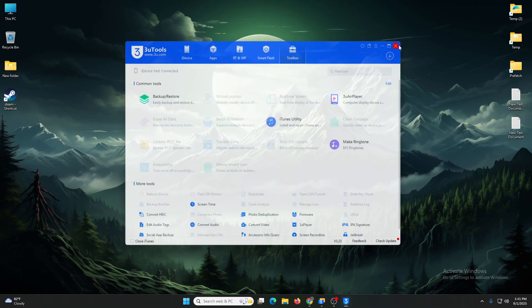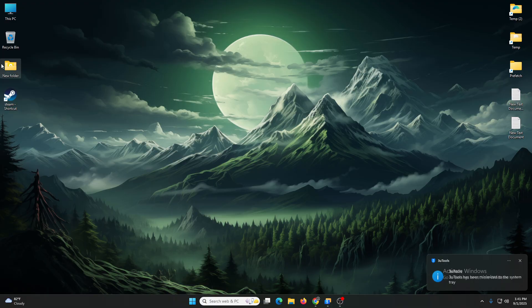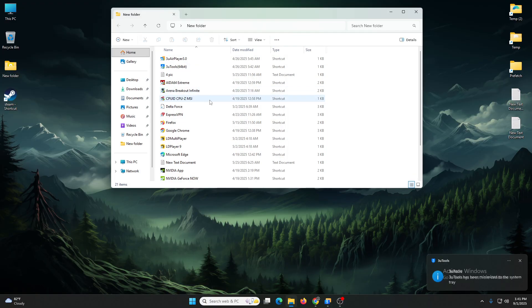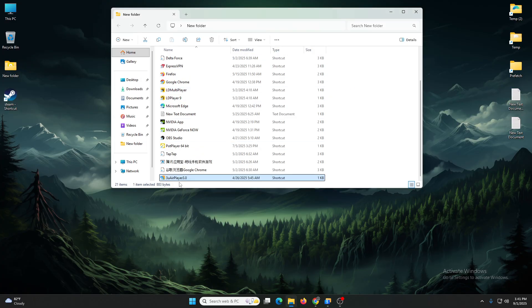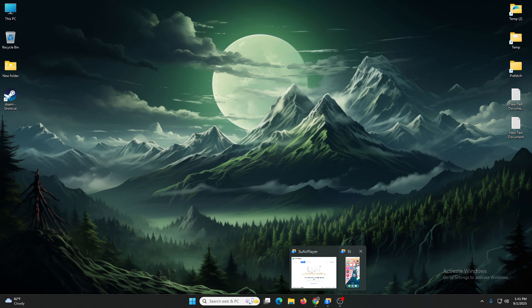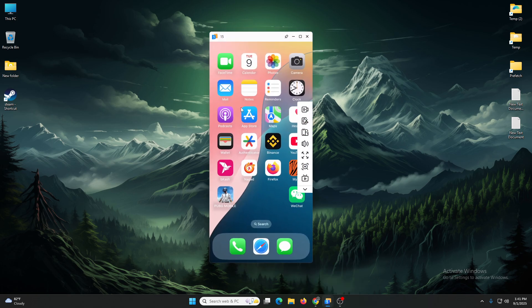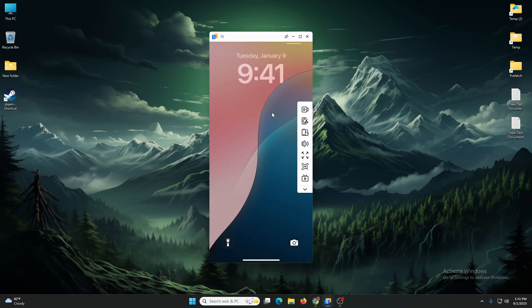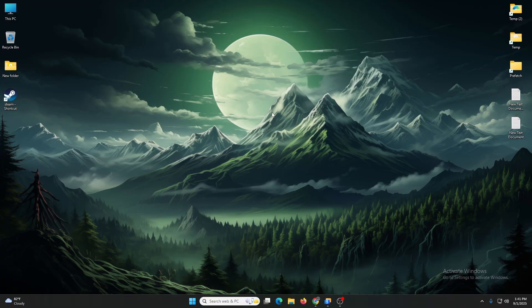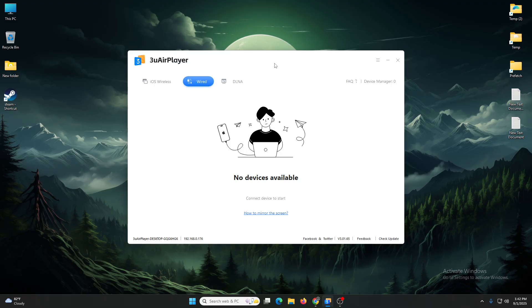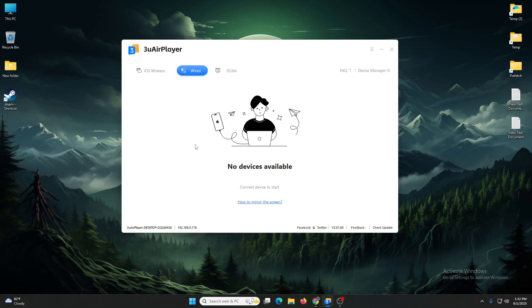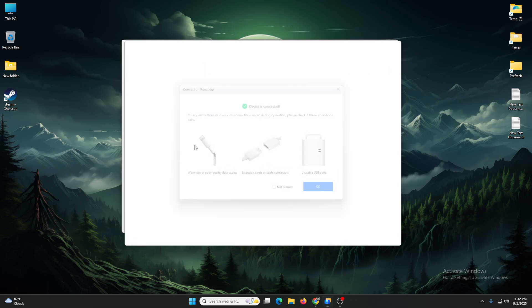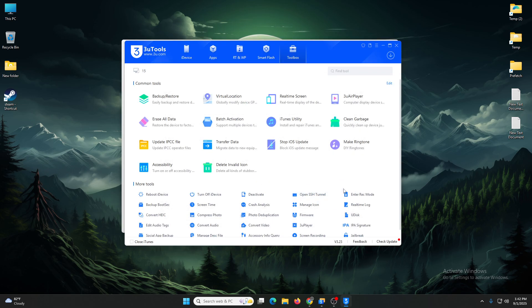After install, you'll find this software, 3U AirPlay. So open this software. I'm using iPhone 15. Here's the software, you can pair with your device wireless or wired. I'm using wired, so let's connect my cable.